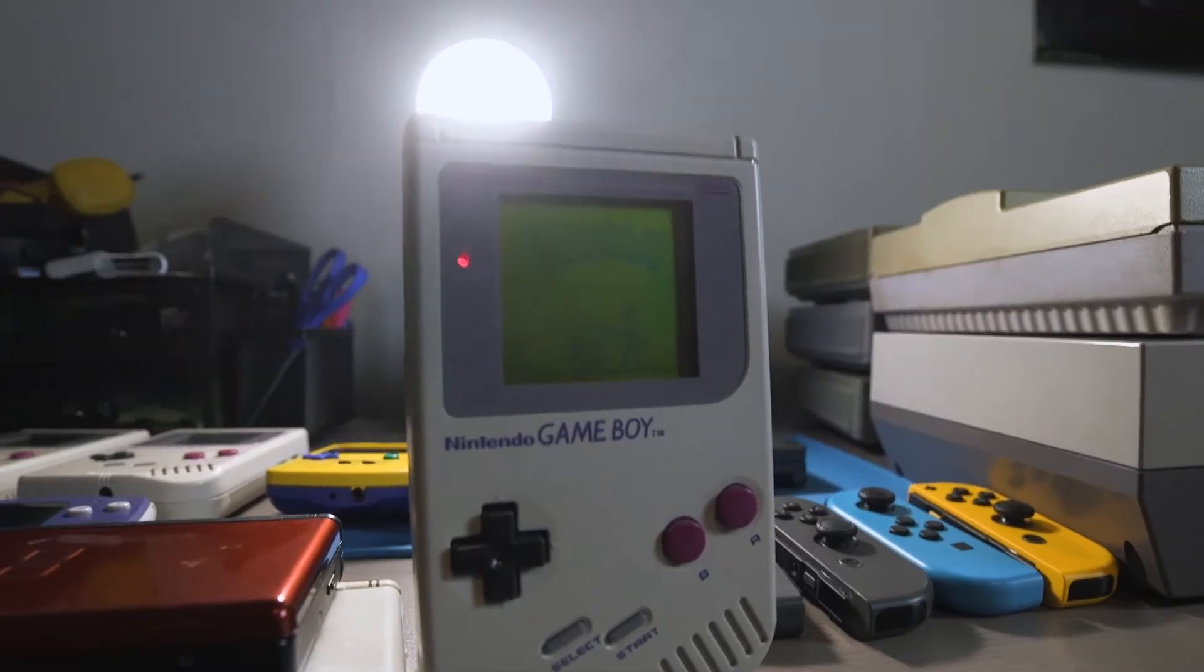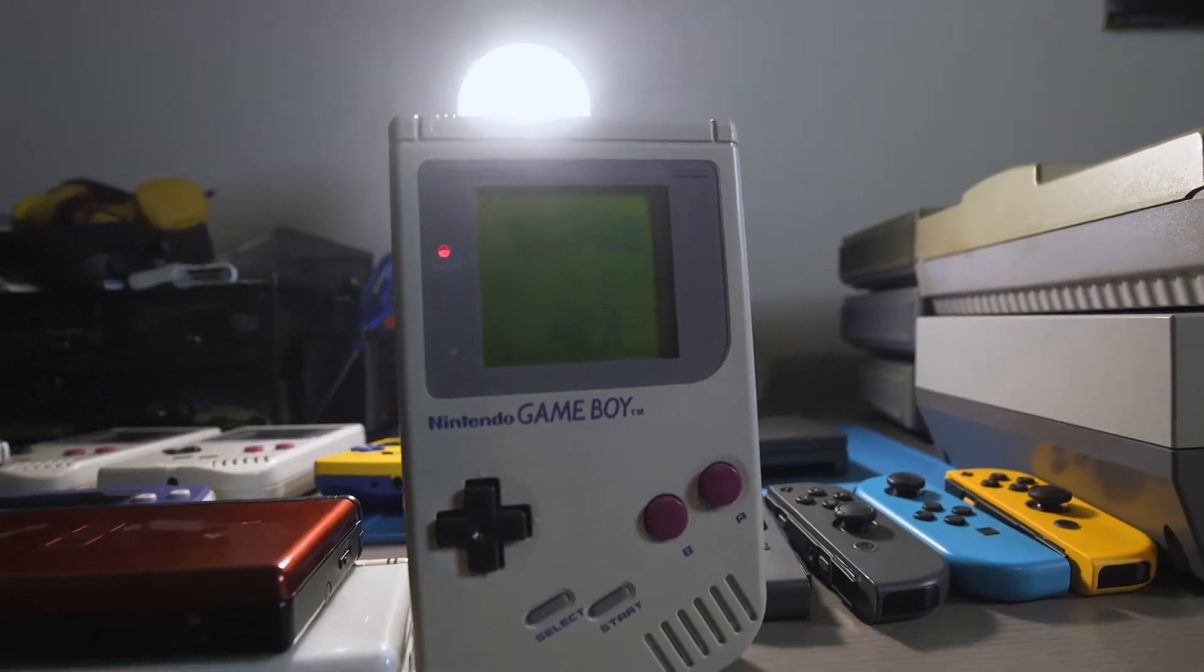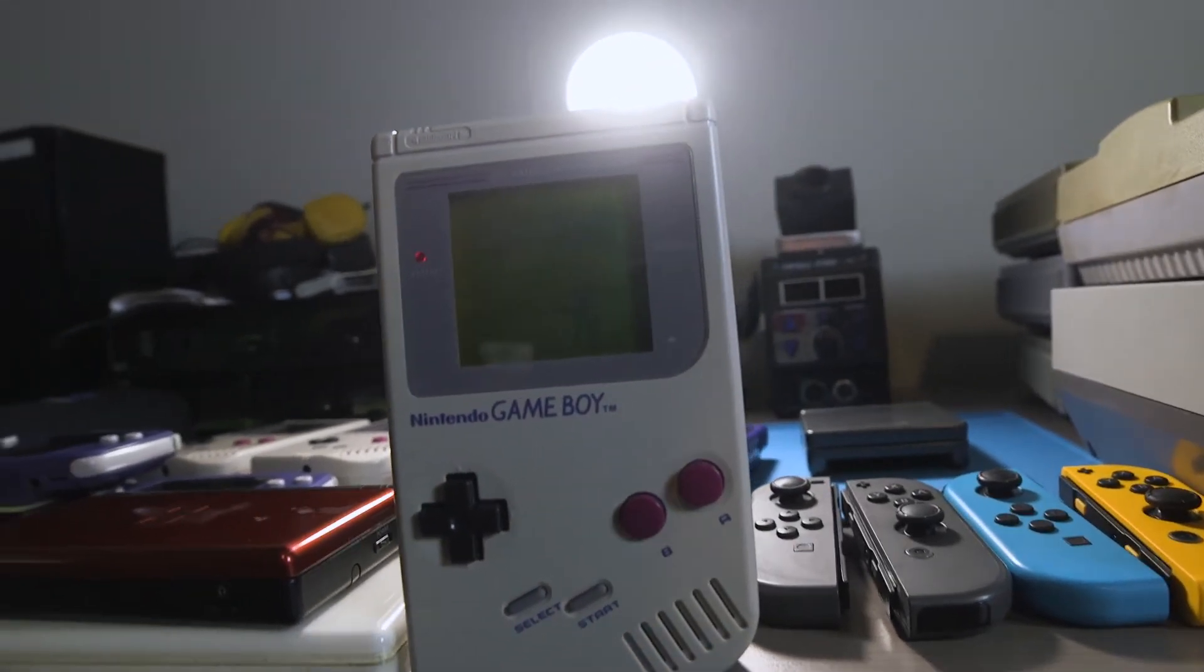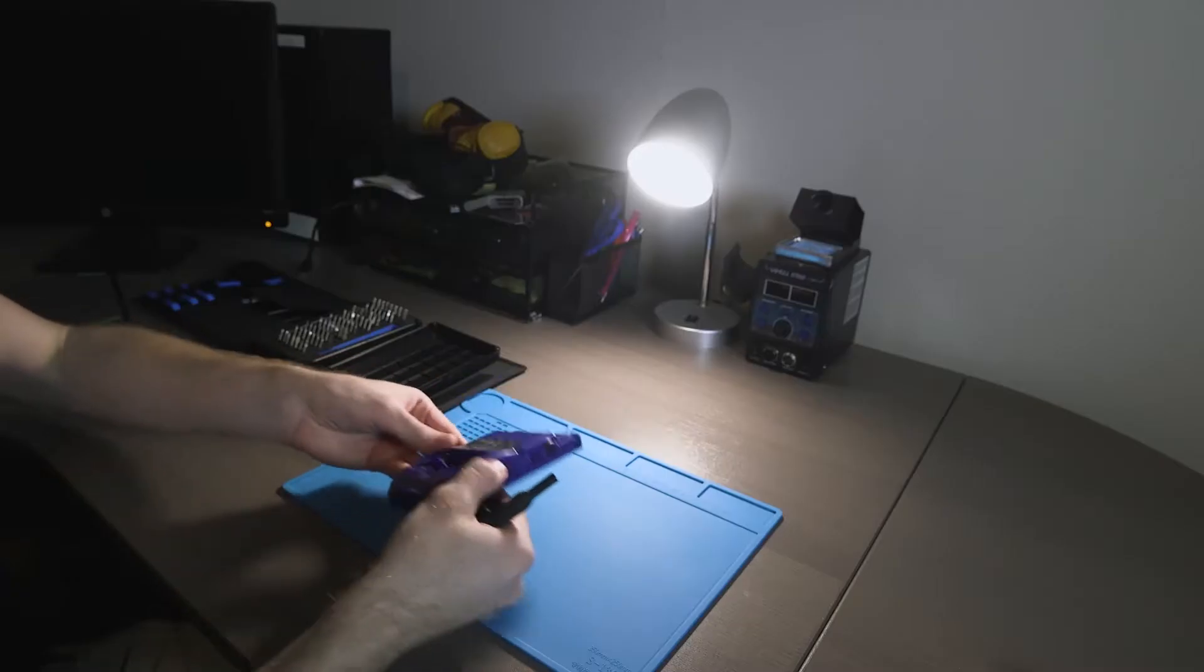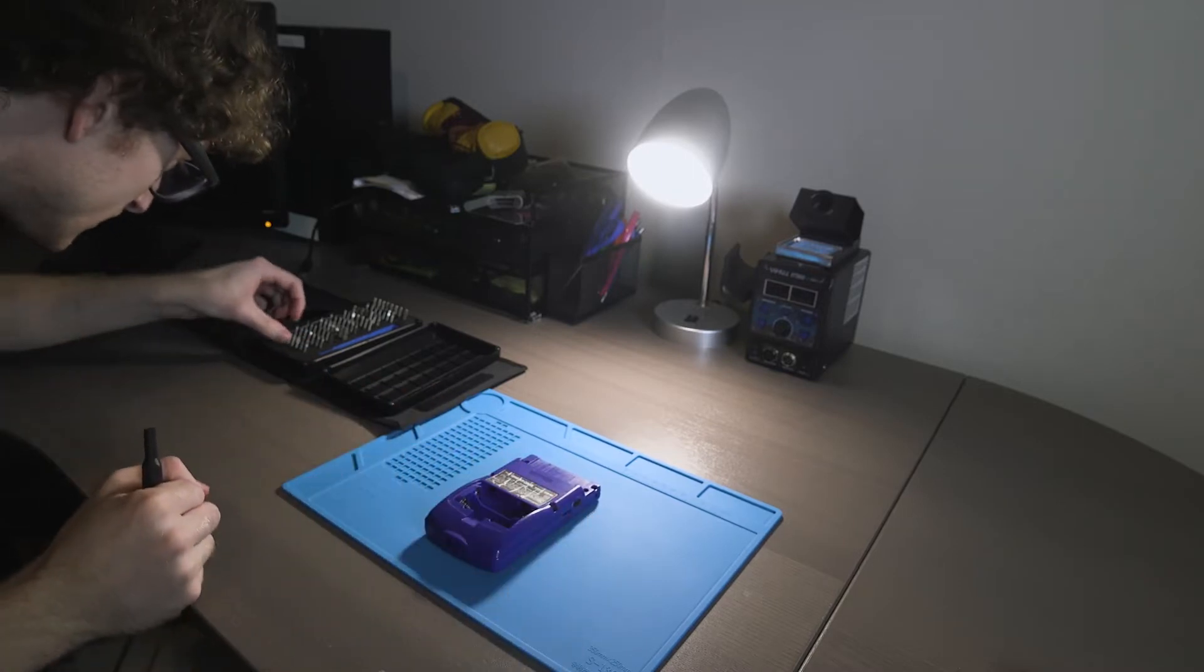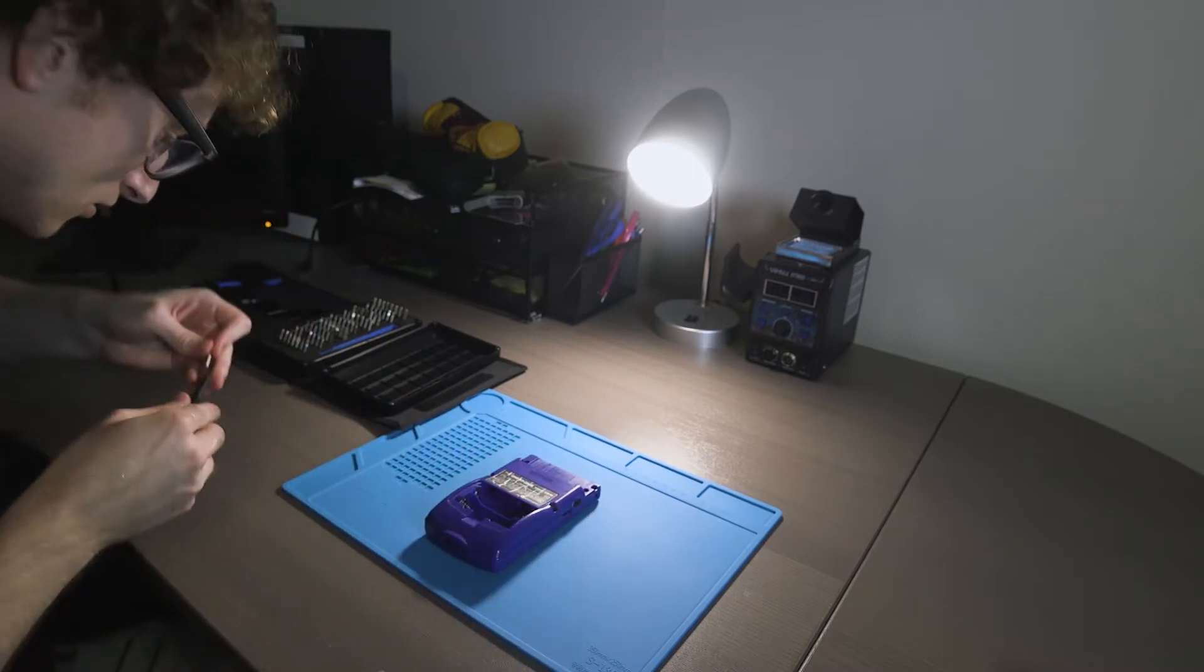My favorite to work on is any kind of Game Boy, particularly Game Boy Color and Game Boy Advance. Those are the ones that are in the nice gray area of simple so it's not too frustrating to work with, but also nice and compact and just a nice little package to work with.